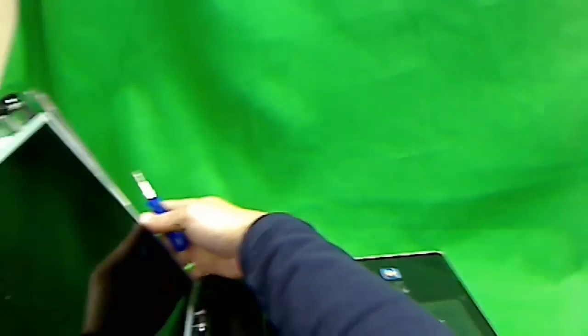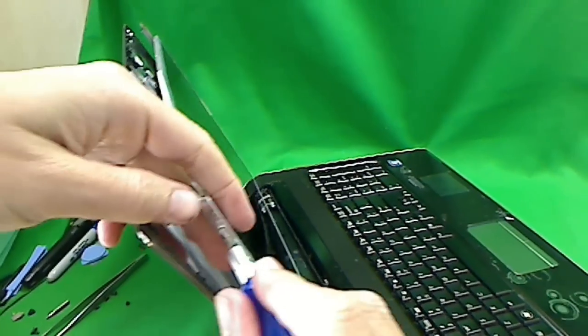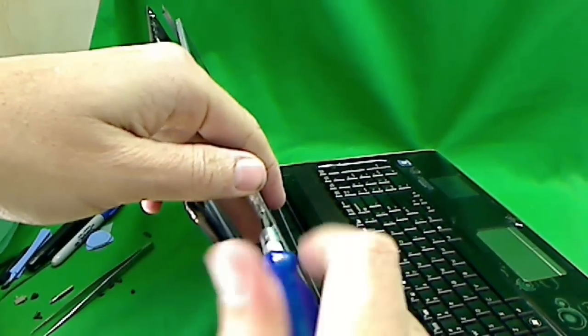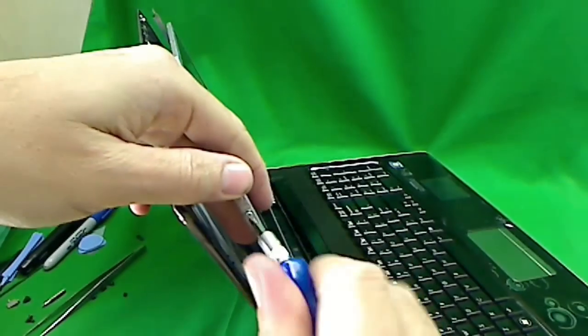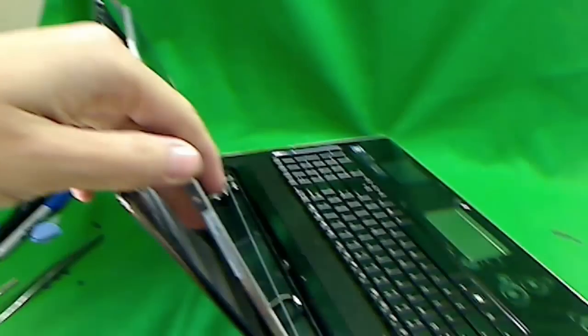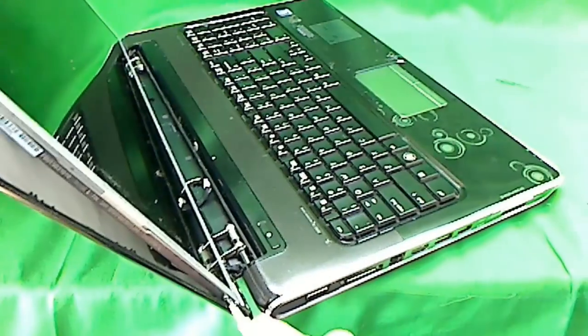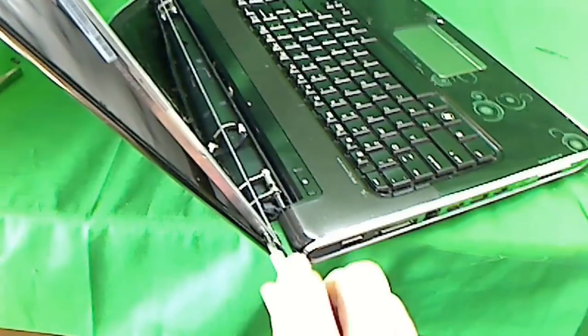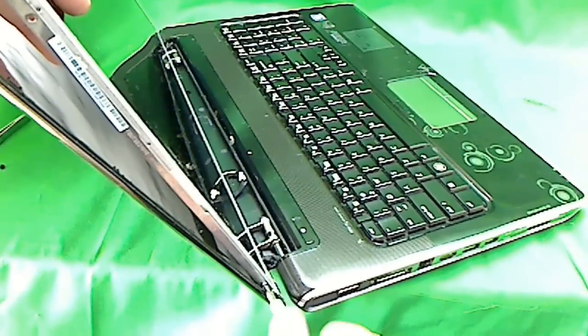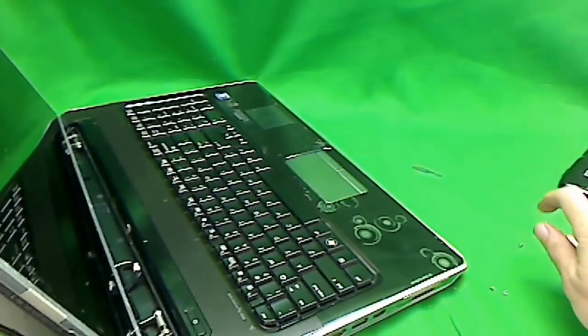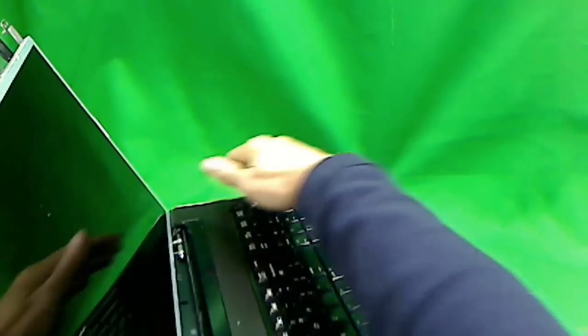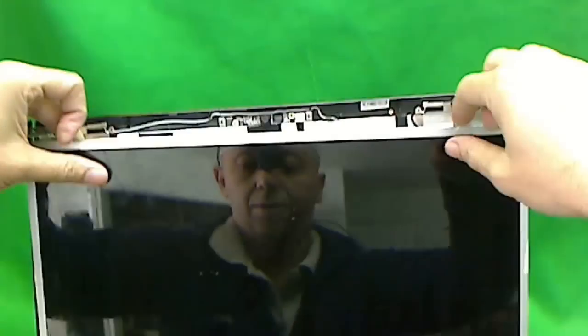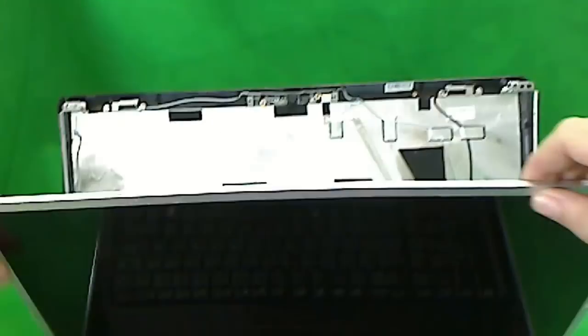Be careful so that the screen doesn't fall out once all the screws are loose. You want to hold the screen with your fingers while you do this. One. And two. The screen is loose now from the laptop.